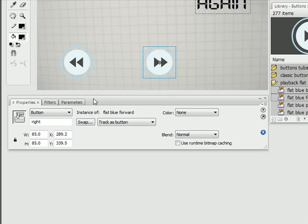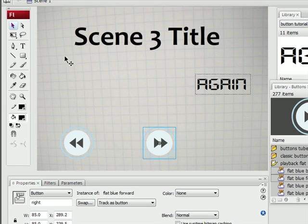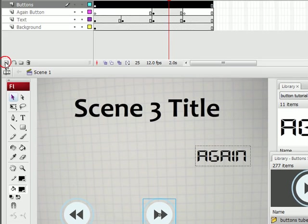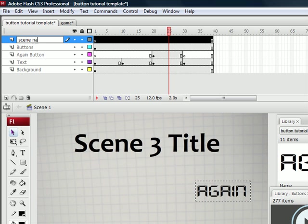Now, before we get to coding the buttons we need to label our scenes. Because we need to tell them what scenes to go to when you click on them. So let's create a new layer. Enable it. Label it scene names.